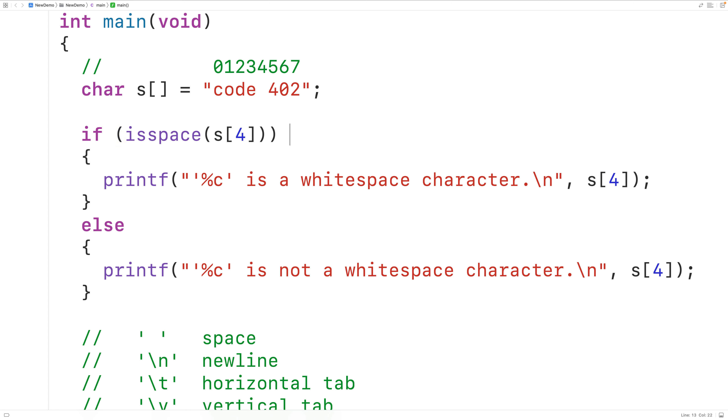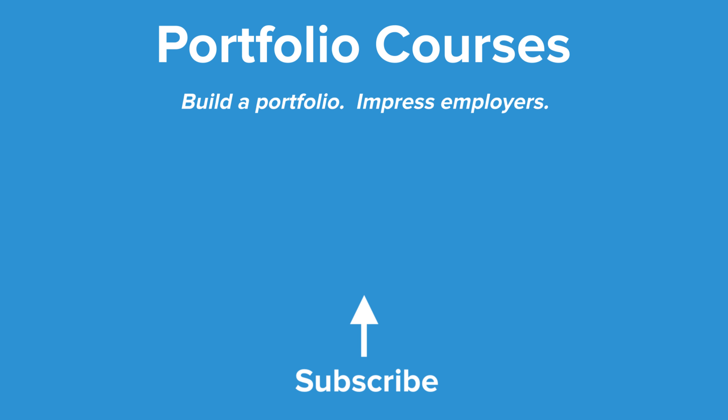So this is how we can use the isspace function in C to check if a character is a whitespace character. Check out portfoliocourses.com where we'll help you build a portfolio that will impress employers, including courses to help you develop C programming projects.